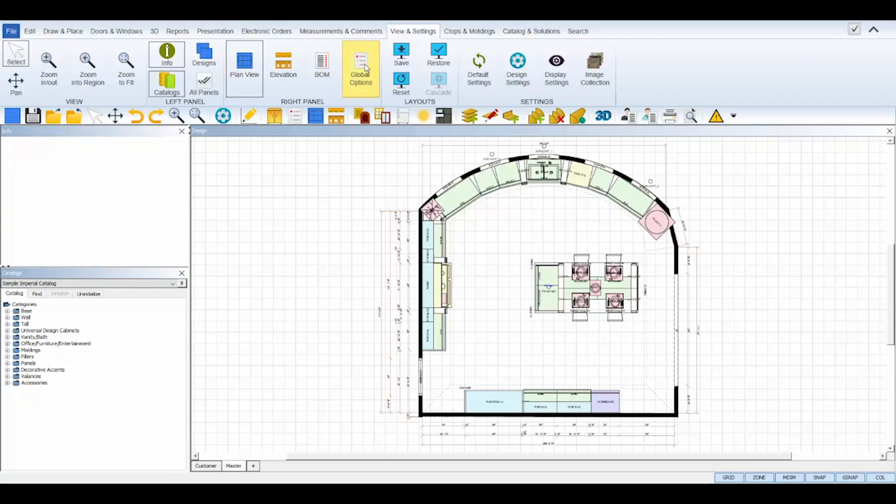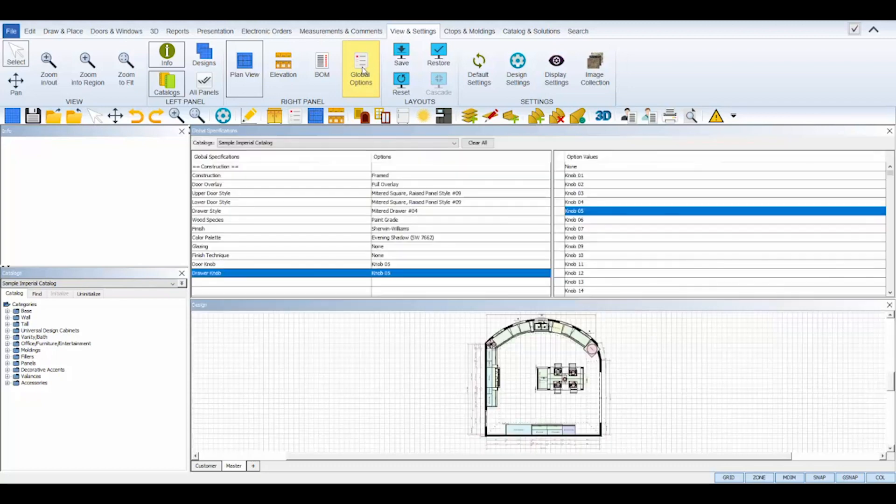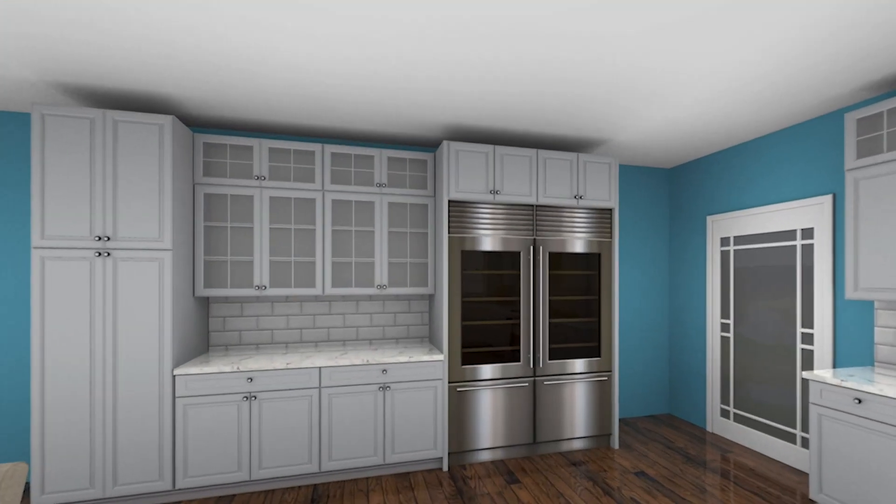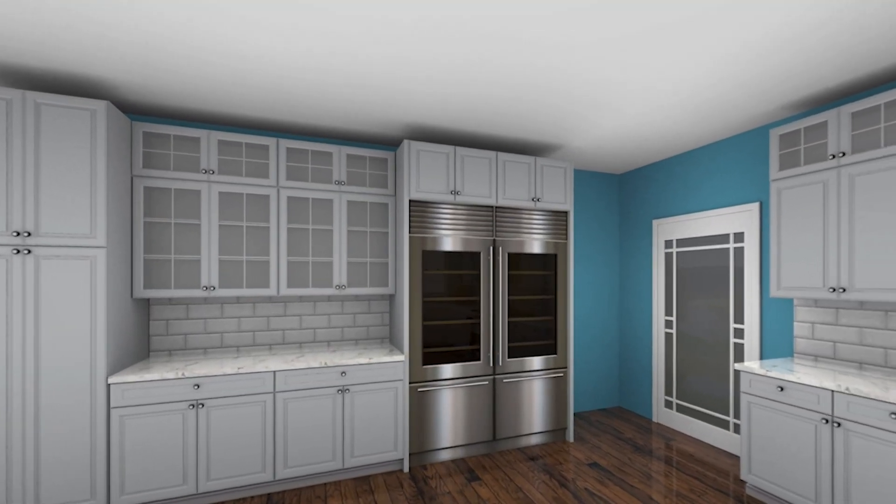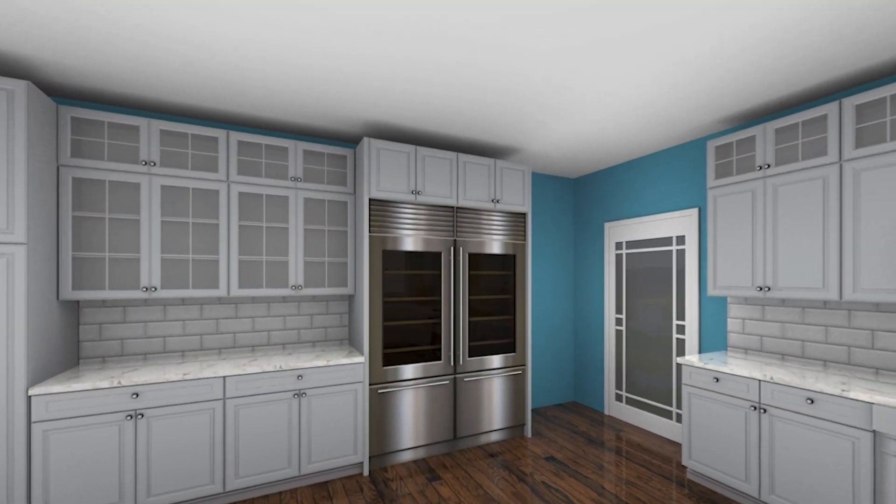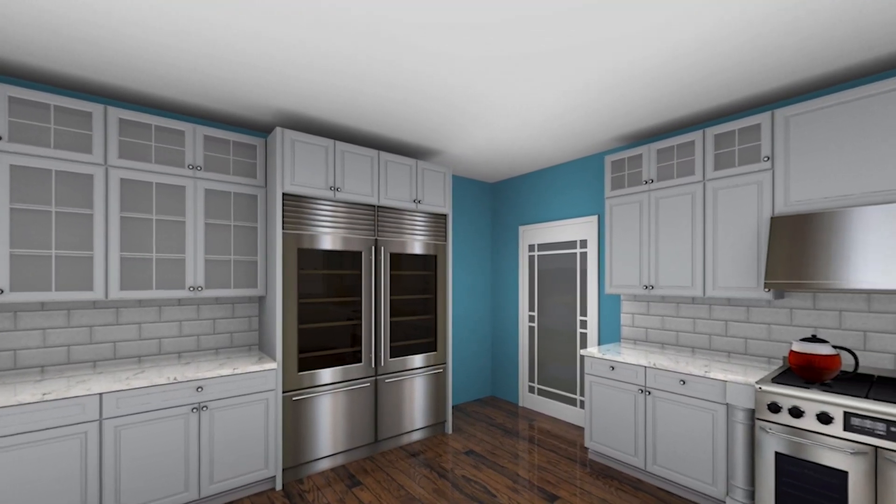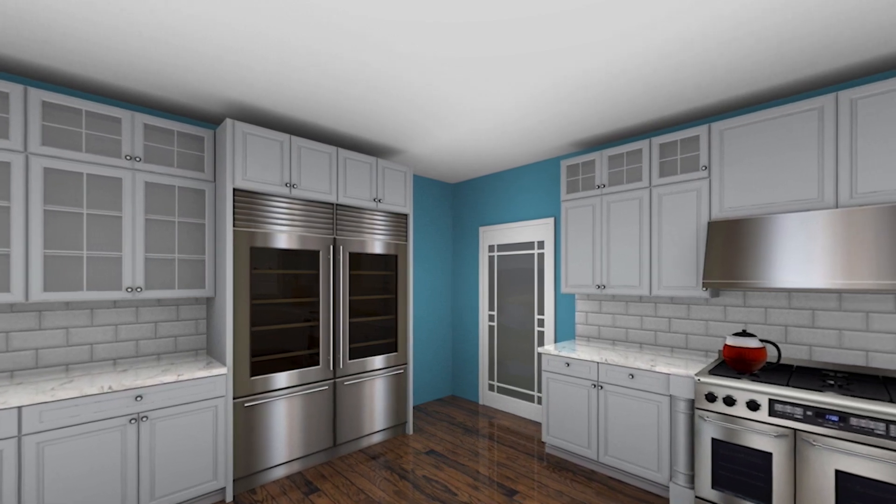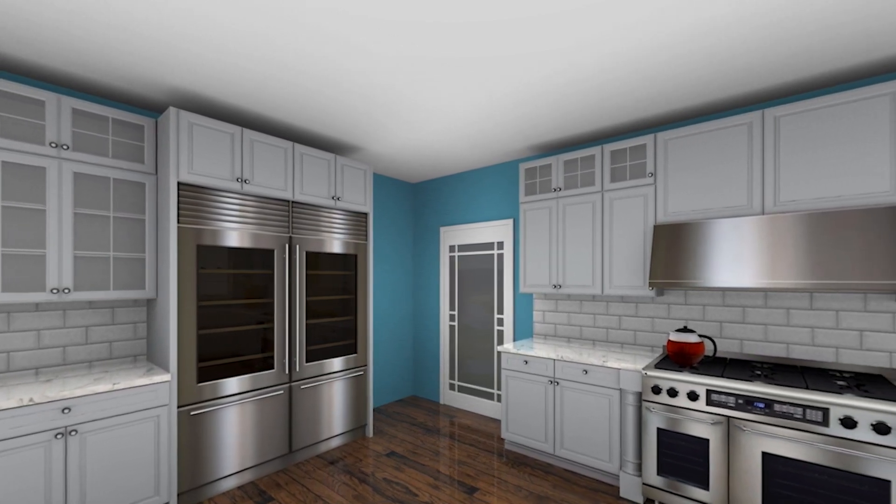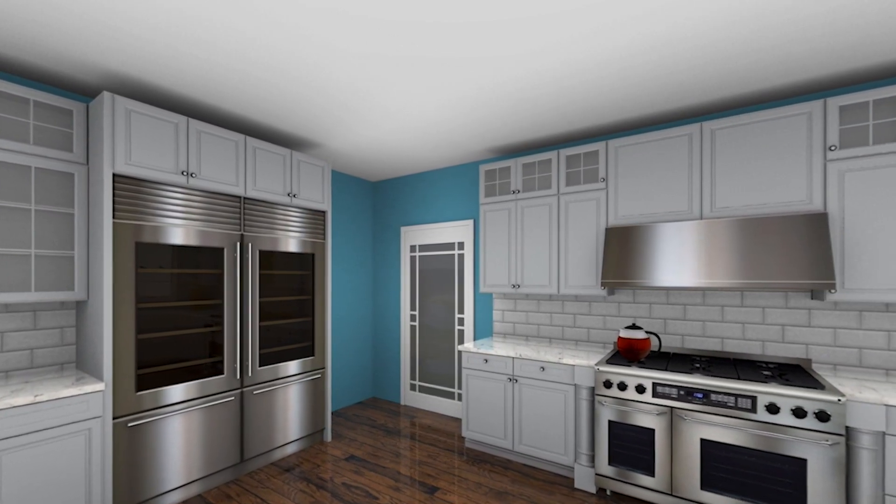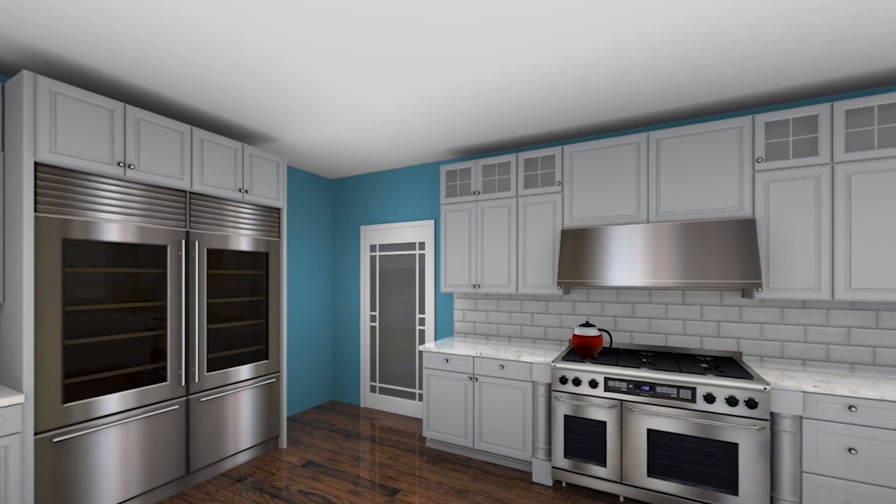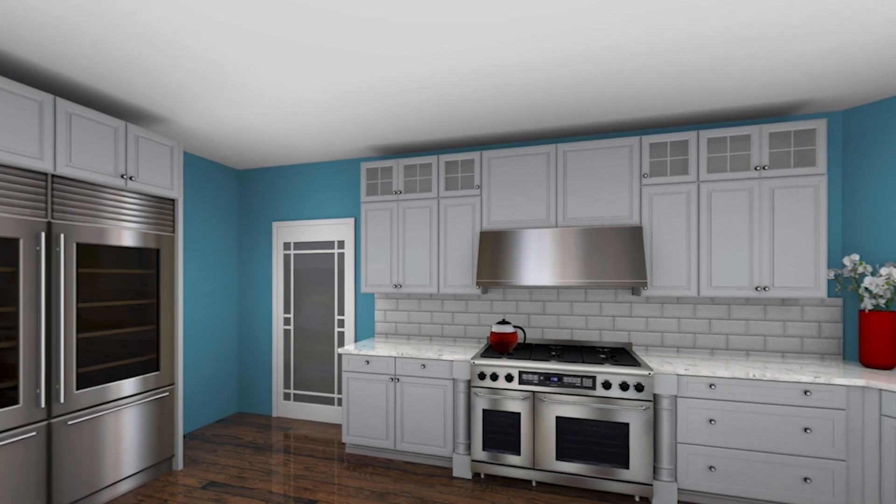You can always reopen view panels using the view and settings tab at the top and selecting the view panel icon. And that's it! Now you're ready to start designing with your catalog in the exact styles you wish and ensure accurate prices when it comes time to run your manufacturer and customer reports.